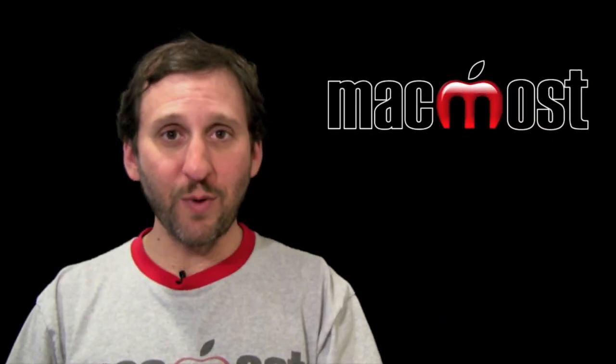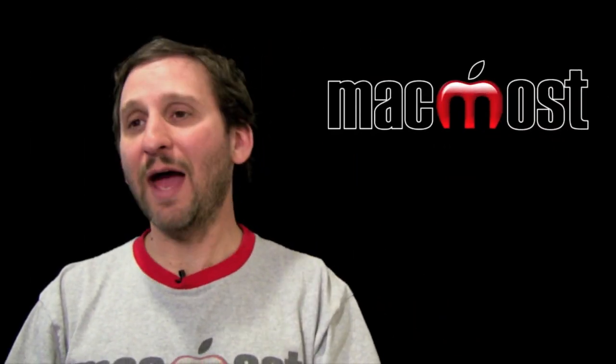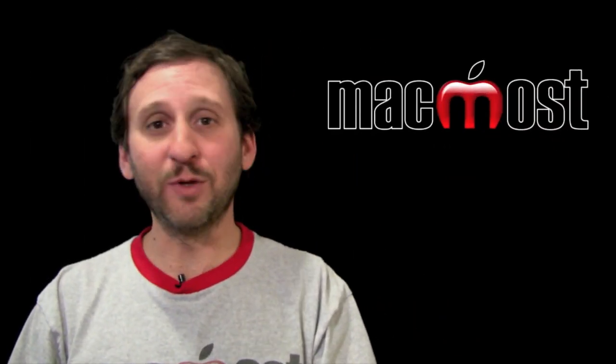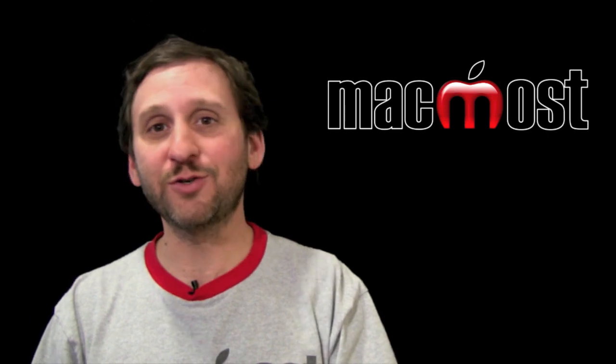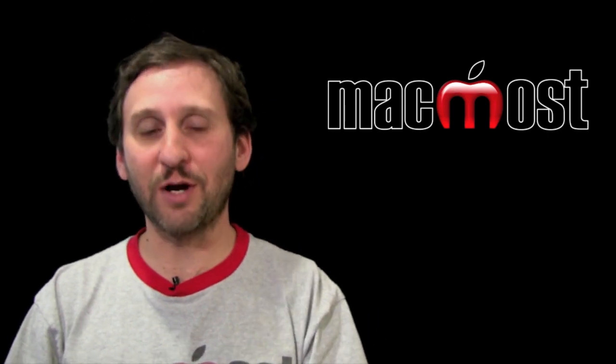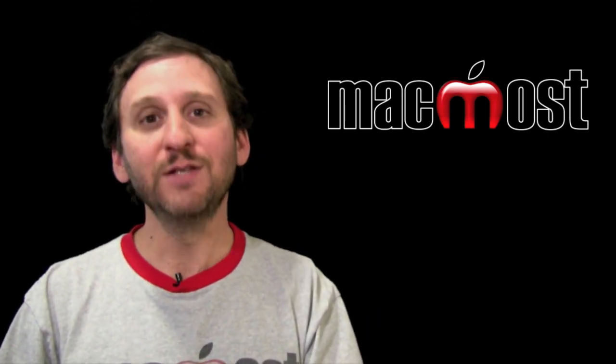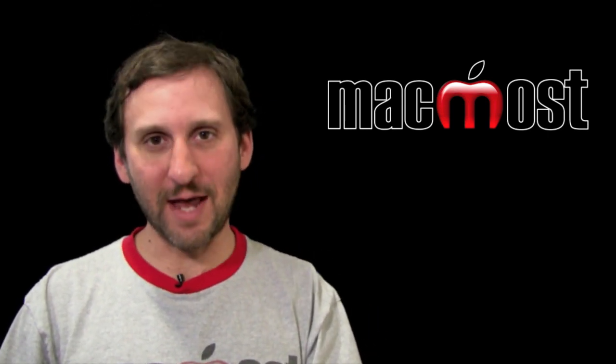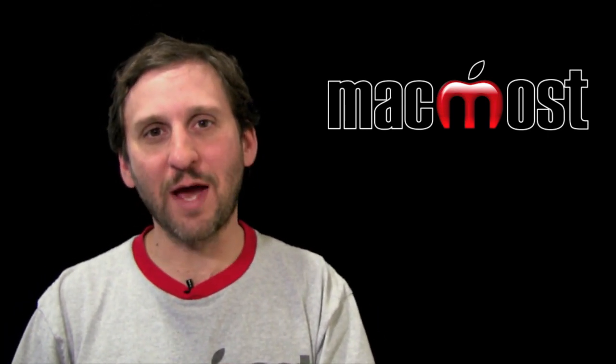So there are two ways that you can annotate your photos, make them a little more fun and interesting before you share them with friends. Until next time this is Gary with MacMost Now.